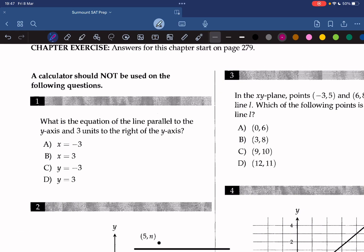What is the equation of the line parallel to the y-axis and three units to the right of the y-axis? We know that a vertical line intersects the x-axis at 3, and it should have an equation of x is equal to 3. So the answer is B.